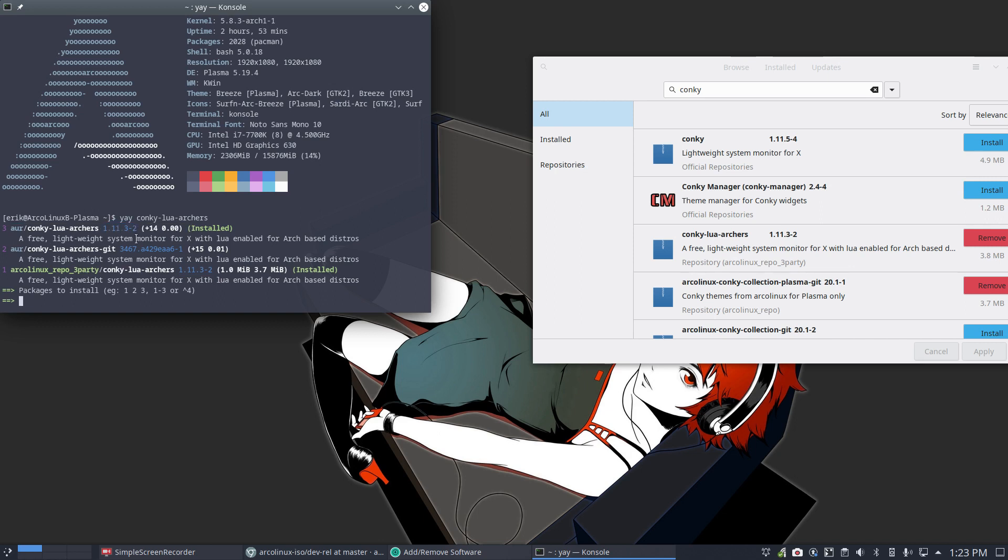Because in essence, the package built is still correct, but all the dependencies of the package itself have changed, then your Conky is broken.